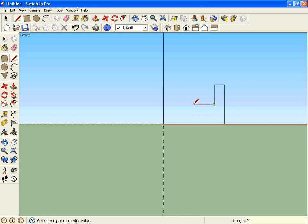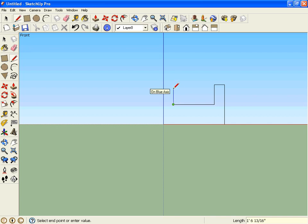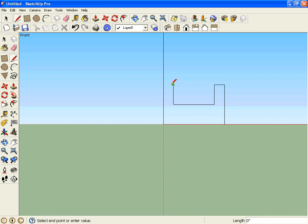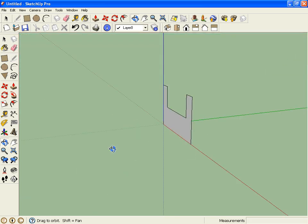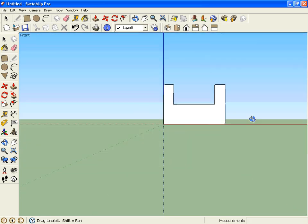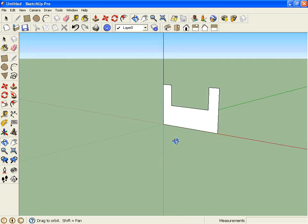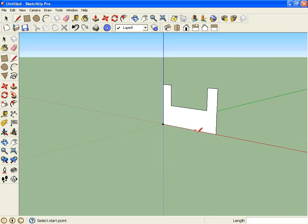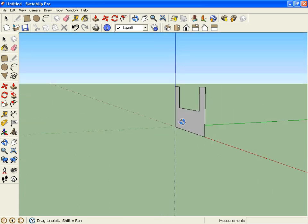And then from there I'm going to go across along the red another how much? Four feet. Go four feet that way. And then I'm going to go up. And if you don't remember, you can always use your shift lock and lock to make it the same height as that and then inference lock to there. And then close it off. And there I have my front surface. But I want it to be a 3D block. So what do I have to do?